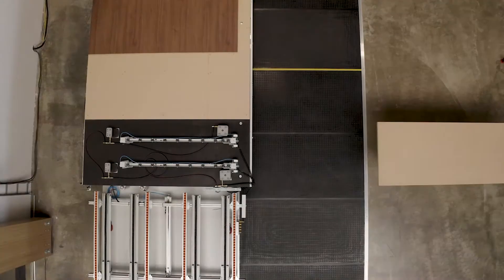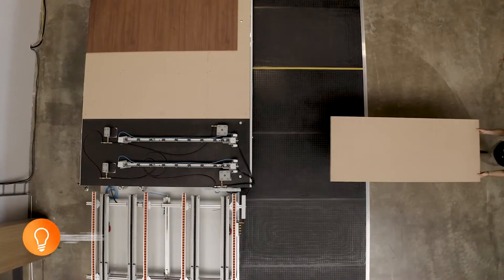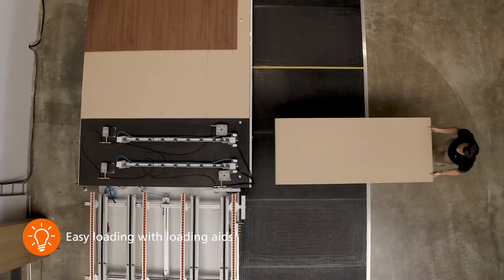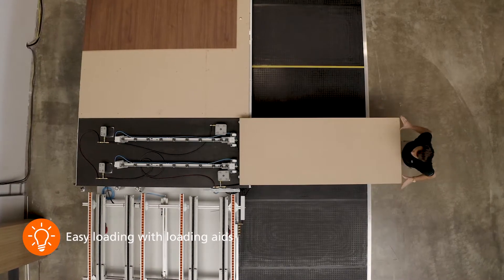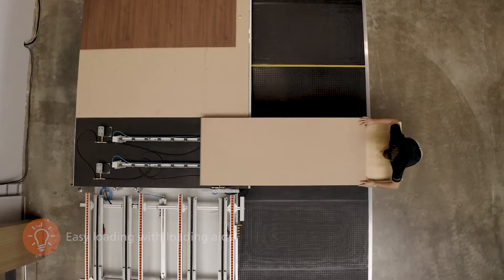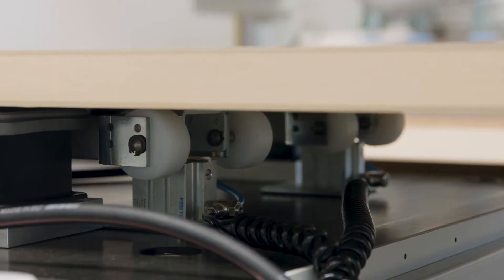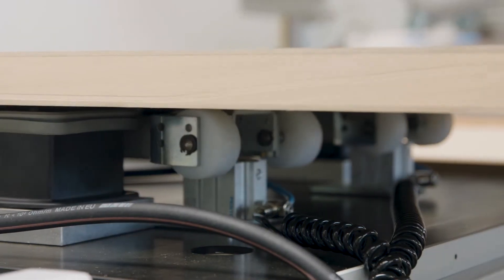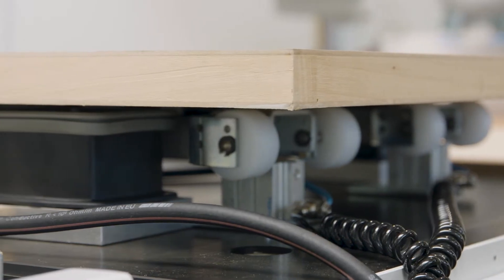The loading aids with side rollers, which are available as accessories, are extremely helpful for loading and positioning.